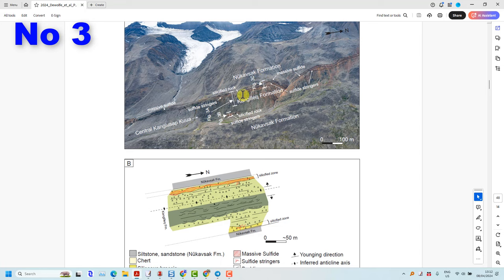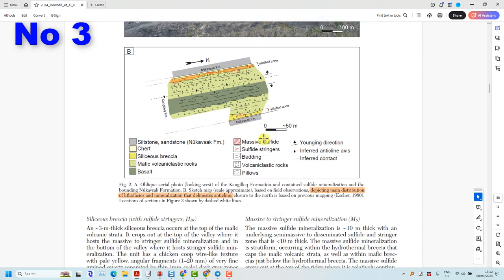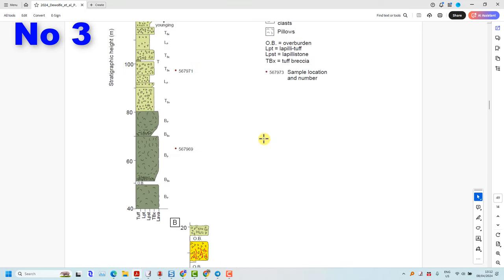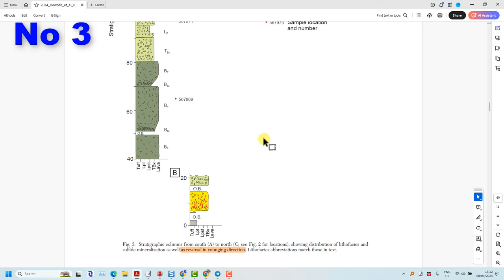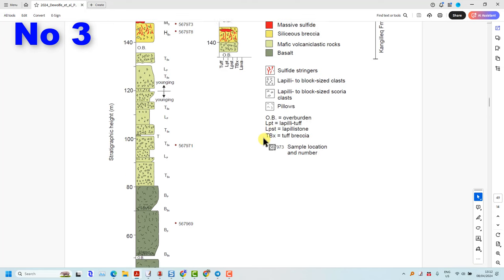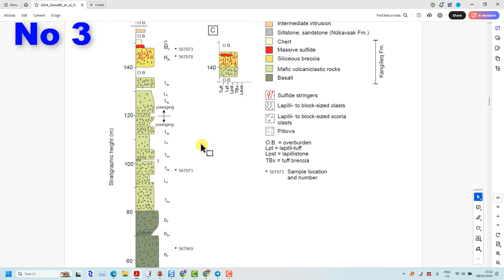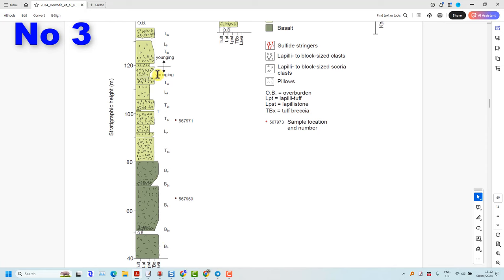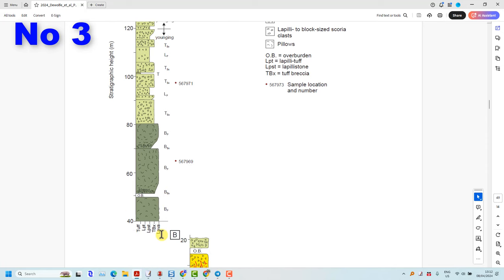They measure stratigraphic columns like shown here and they show that in the next diagram in figure three, but if you notice the details there is a younging direction flip in the stratigraphic column, so most of this is actually upside down.